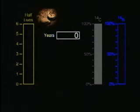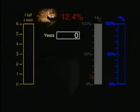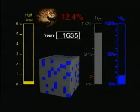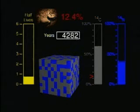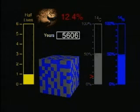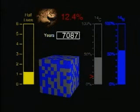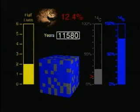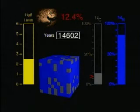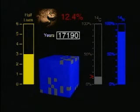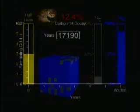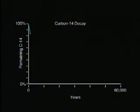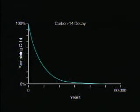Your bone amulet is found to contain only 12.4 percent of carbon-14. How old is the artifact? The level of 12.4 percent indicates that three half-lives have passed. Three half-lives times 5,730 years is 17,190 years old. Carbon-14 samples can be accurately dated up to 60,000 years old.